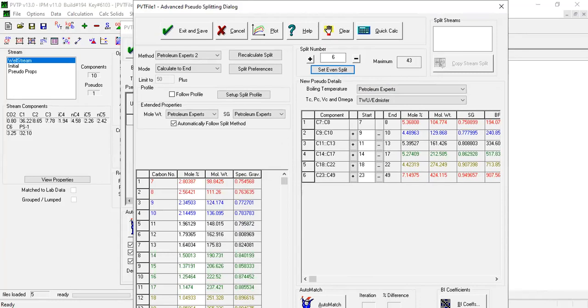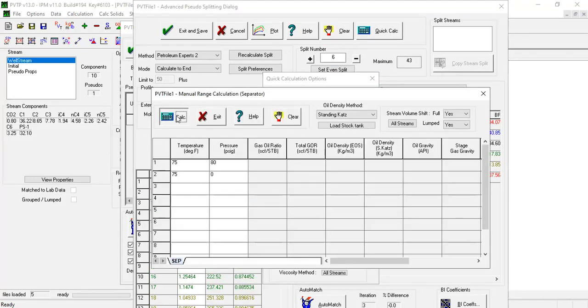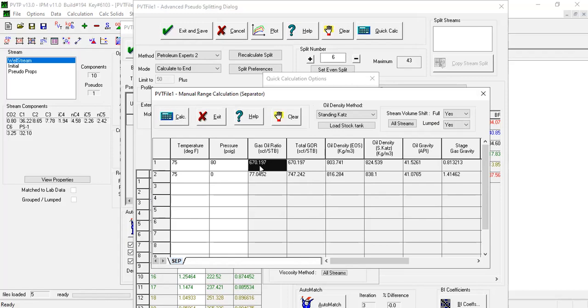Click auto match, then click calculate. Flash through separator, calculate all. The results are still quite acceptable.